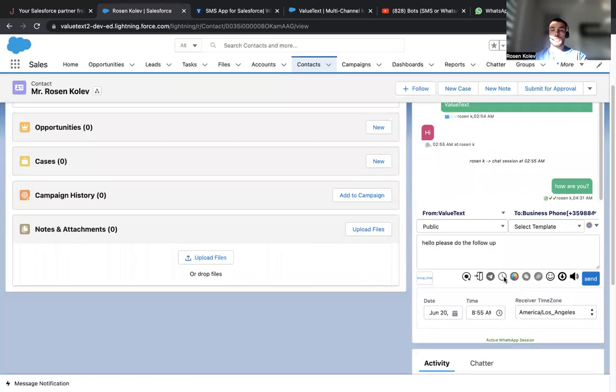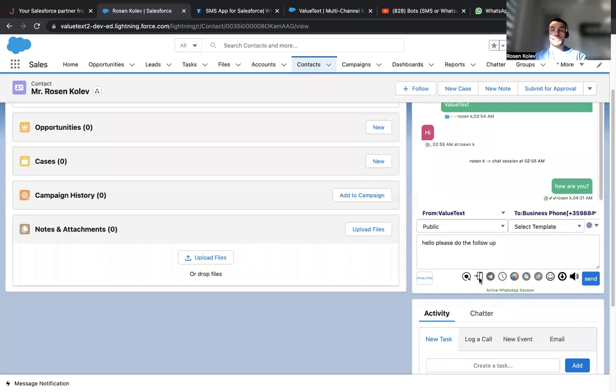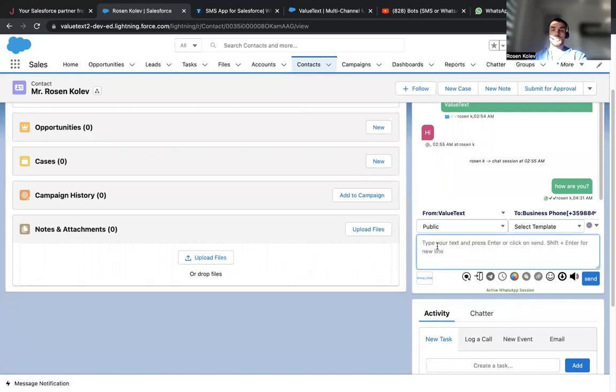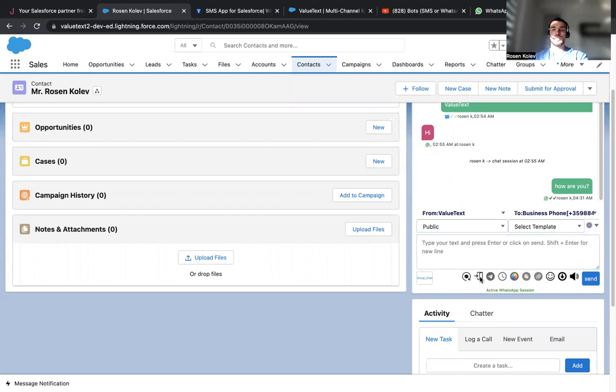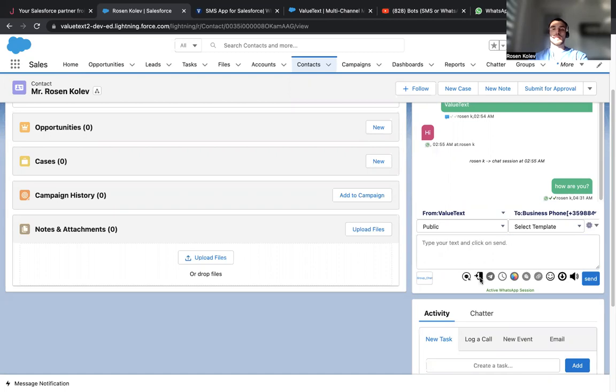Something else we can do is, for example, if I delete it over here, you'll be able to type your text and press enter or click on send. If I click on this door over here, things will change. Type text, type your text and click on send. So this door over here enables the enter button to send messages through it.